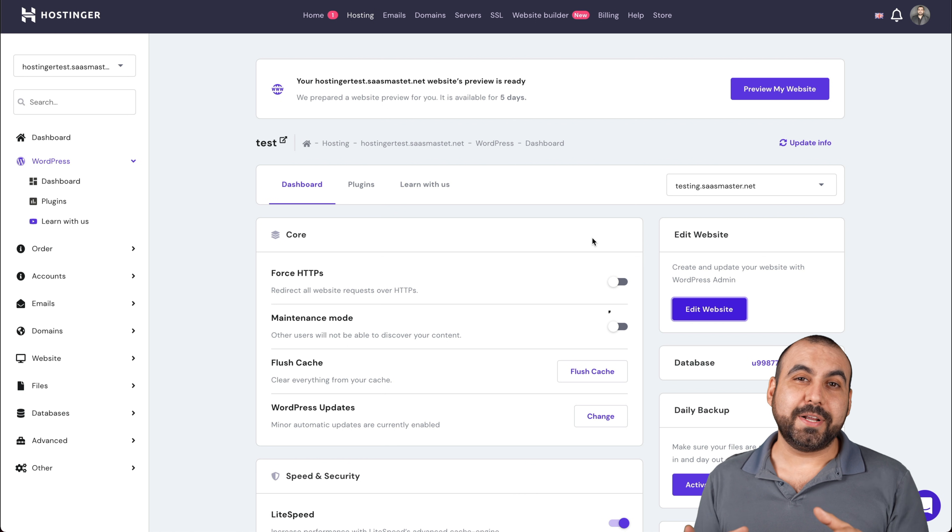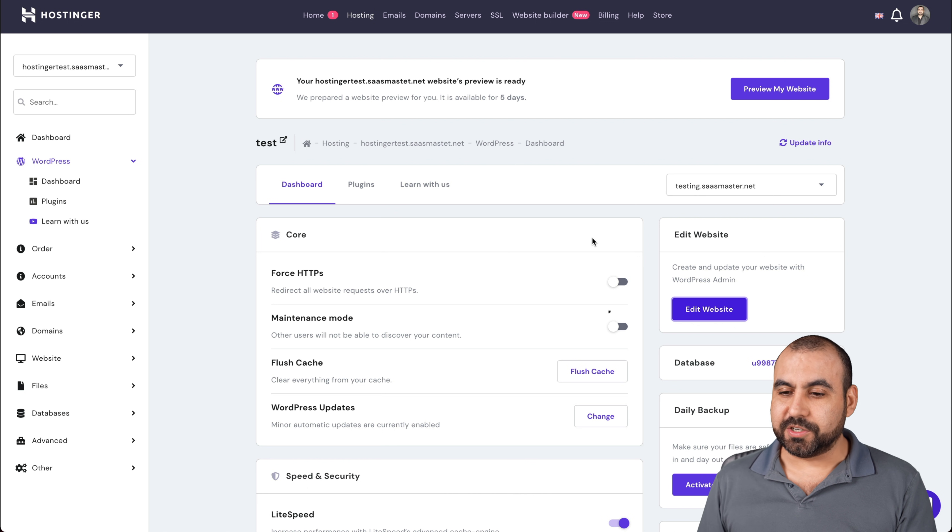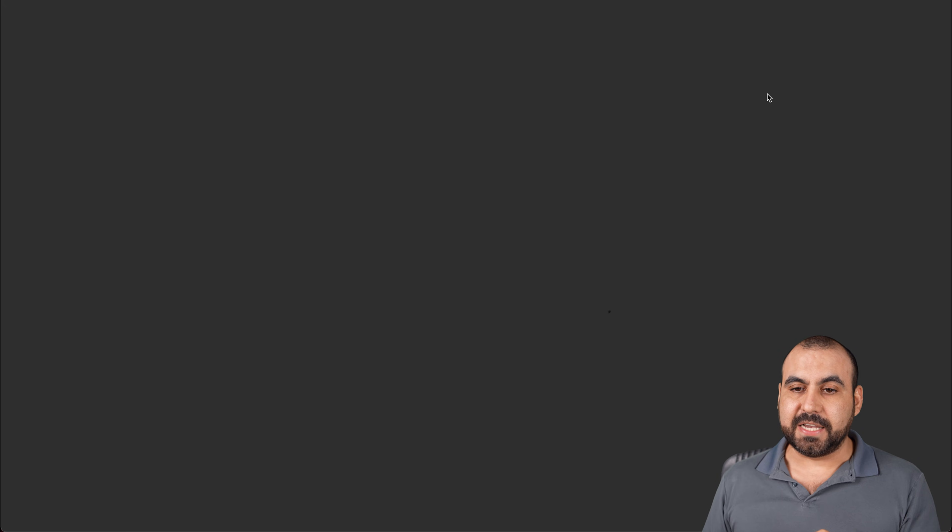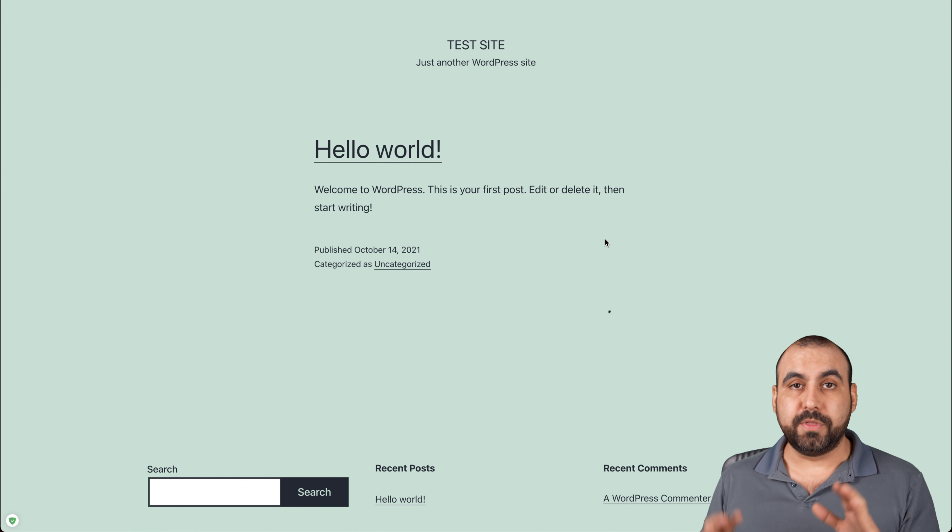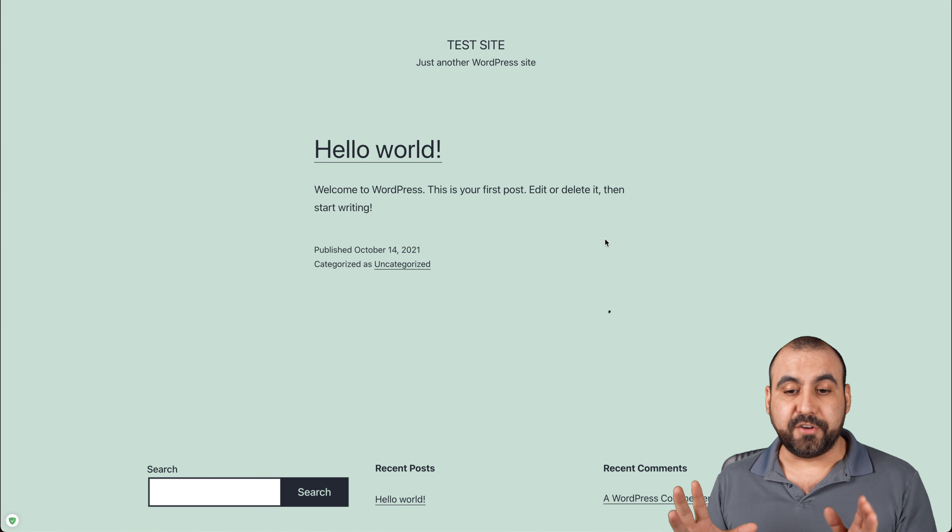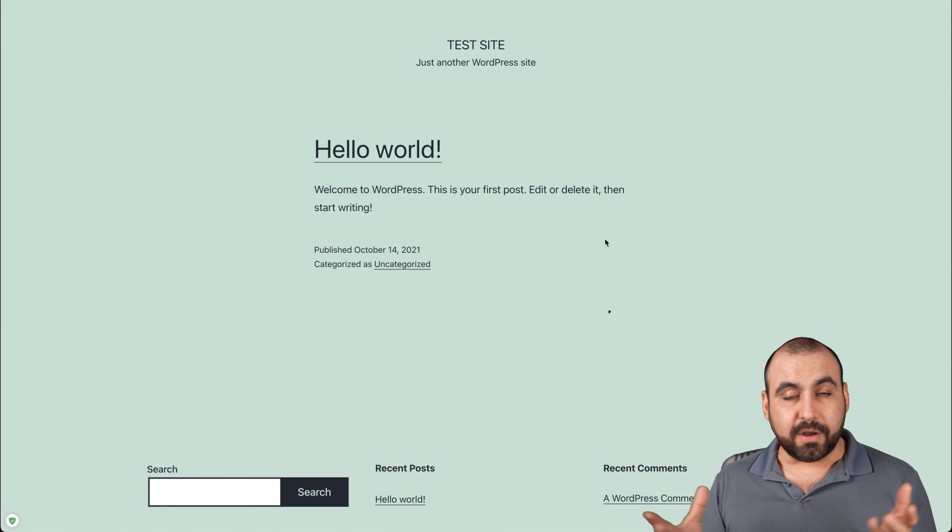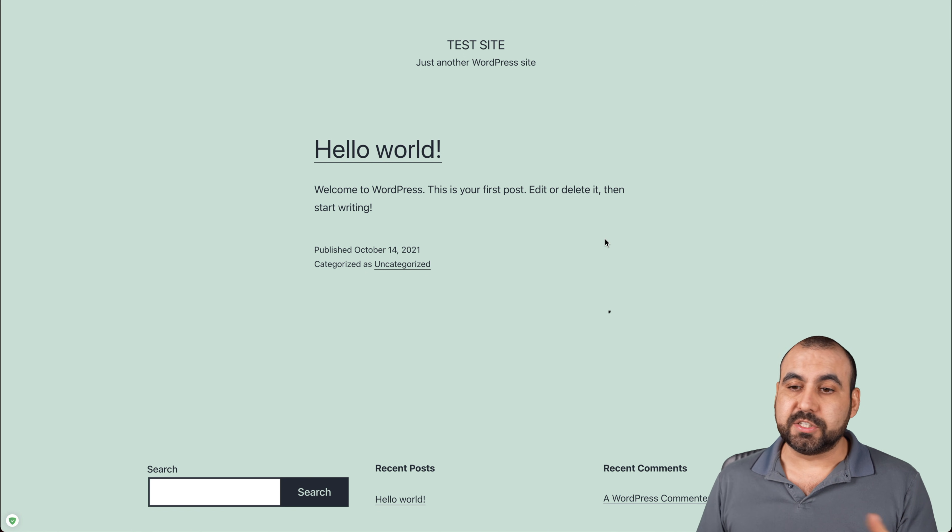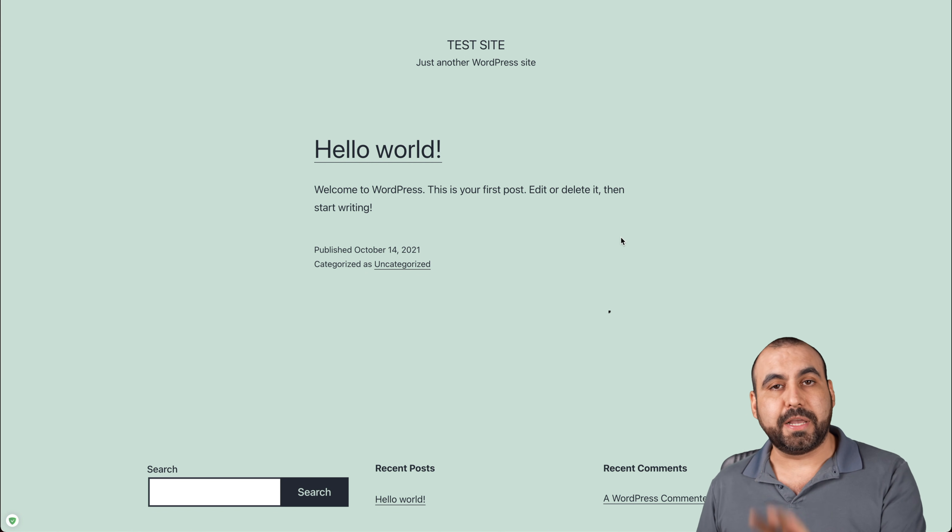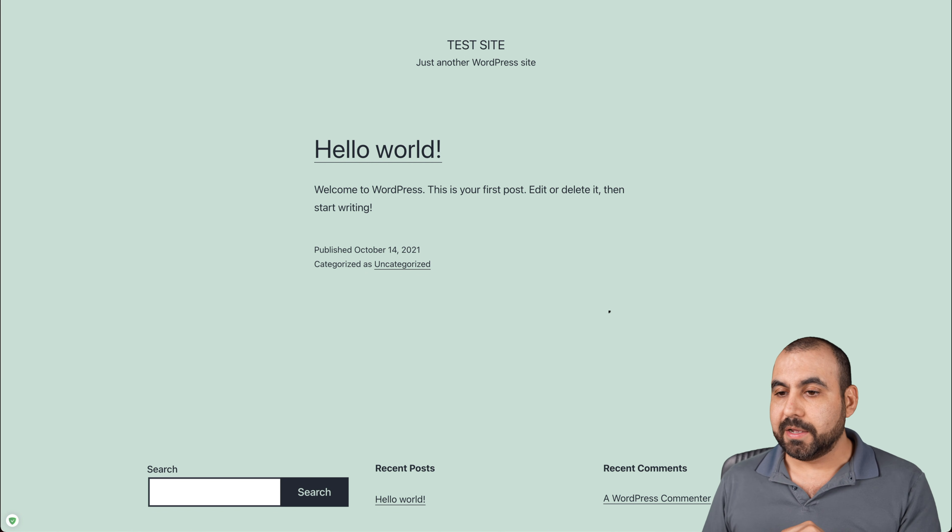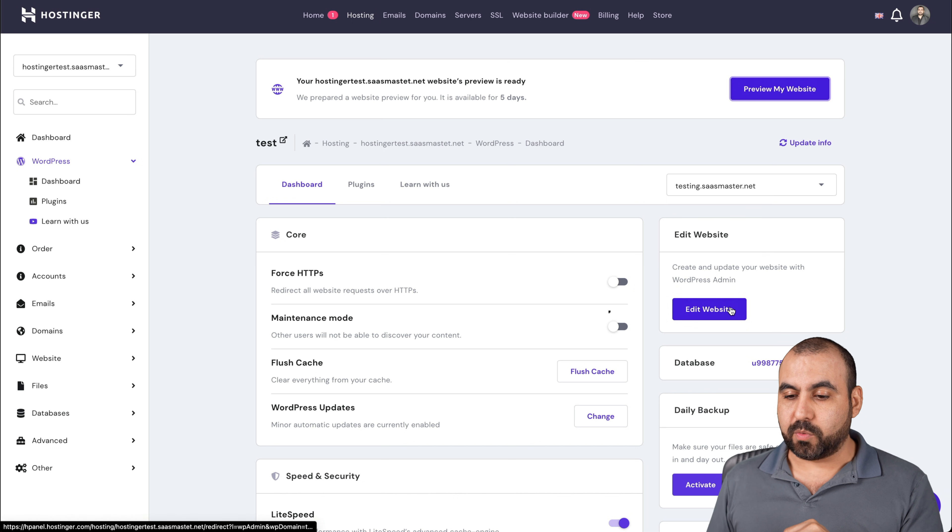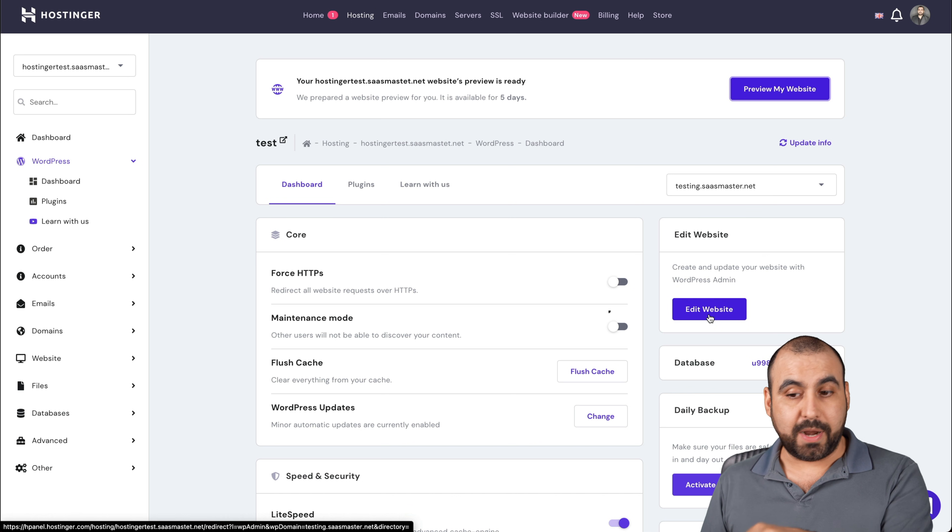Our WordPress site has just been installed on Hostinger. Let's go ahead and preview it. If we click on preview my site, you're going to view the front end of your site. Obviously, there's nothing going on. There's no themes or anything installed. This is just a plain WordPress site.